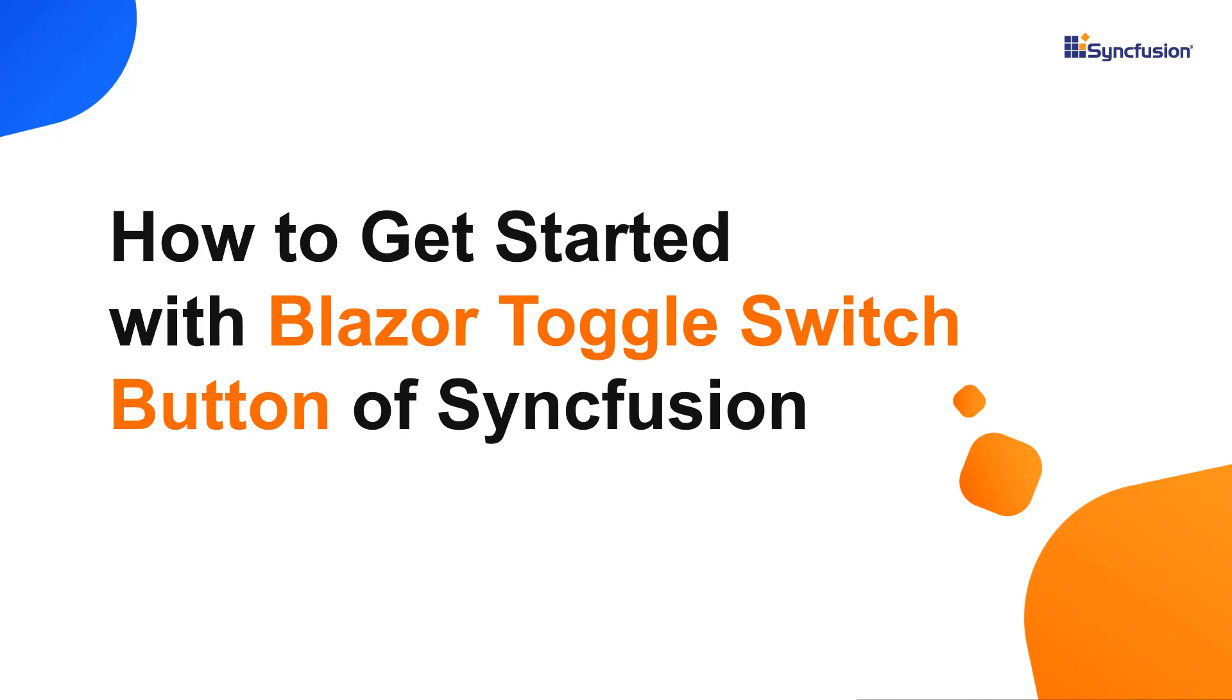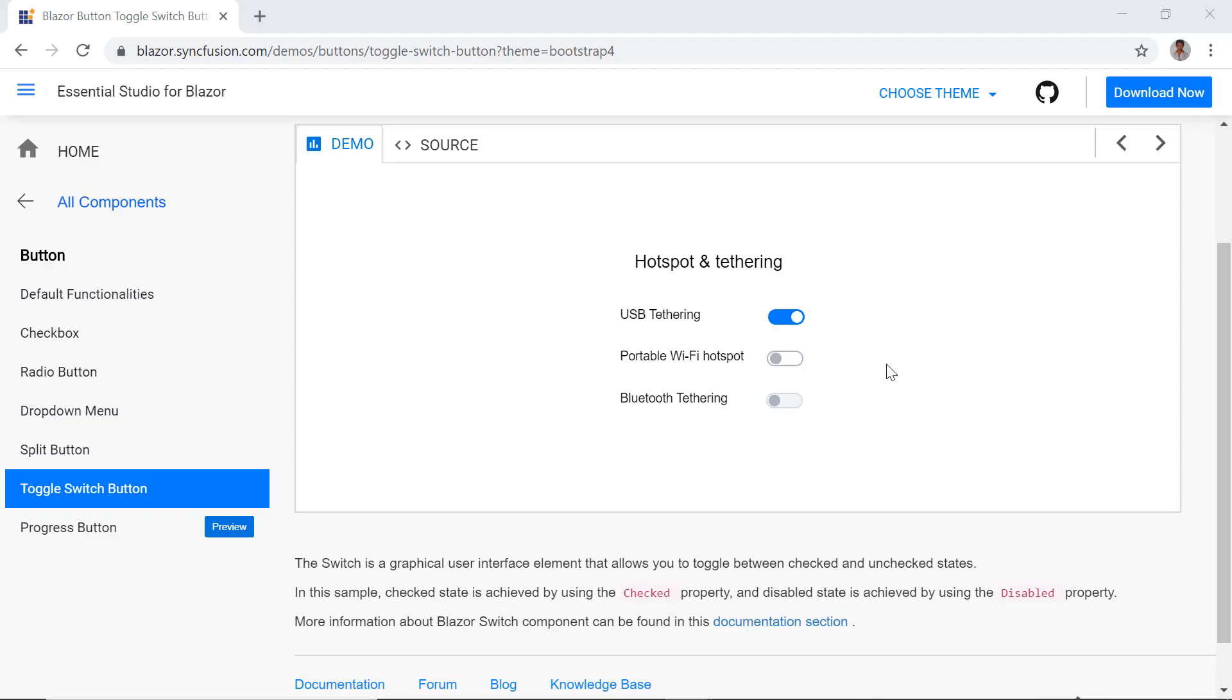Hi everyone, welcome to this tutorial on how to get started with the Blazor toggle switch button component from Syncfusion. With the toggle switch button, you can perform a toggling action to switch between checked and unchecked states.